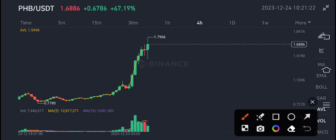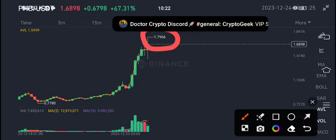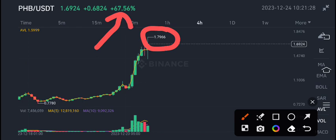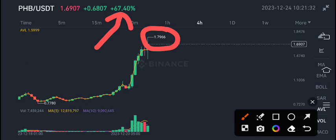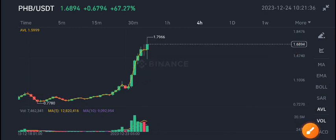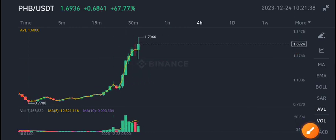Currently 1.79 is the price level of PHB coin and you can see 67.56% gains in the last 24 hours. 1.69 is the current market price of PHB coin. What's my price target, what's my scenario, what's my prediction for PHB coin?